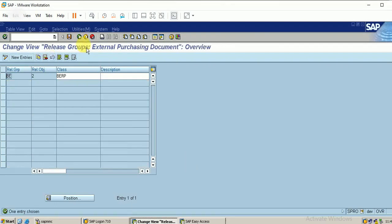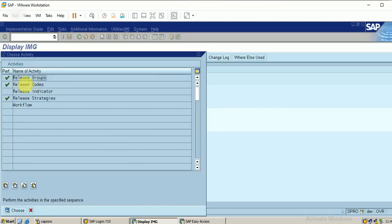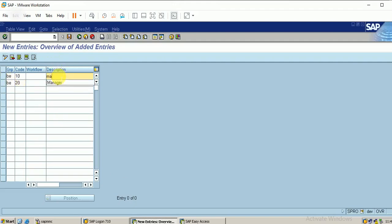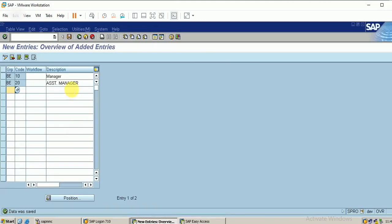After this entry, go back. Now I am going to do the Release Codes. My release group is BE. I am maintaining a code — let it be 10, named Manager, and 20 as Assistant Manager. First the assistant manager has to release the document, then it goes to the manager. In such a way I am going to design the approval flow. I have saved the entry.